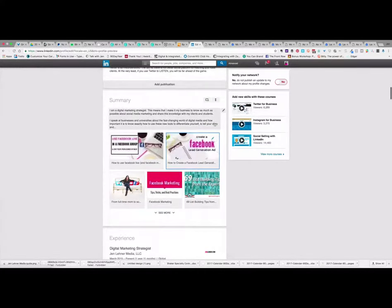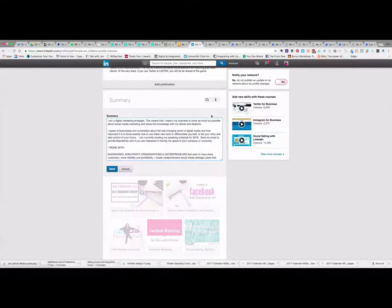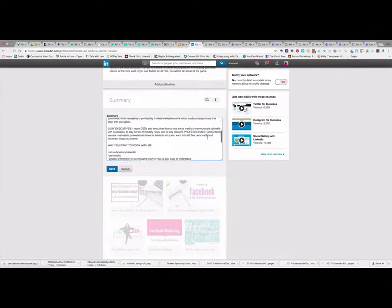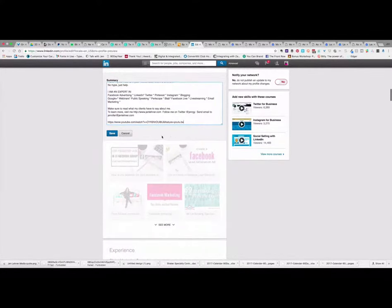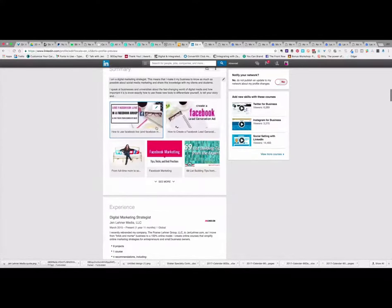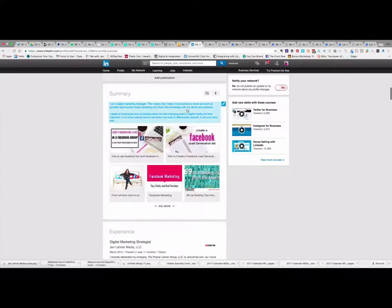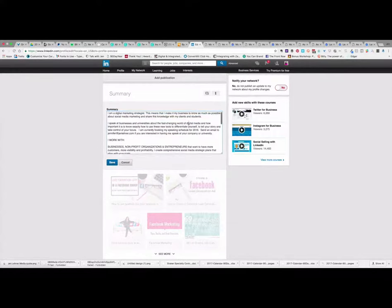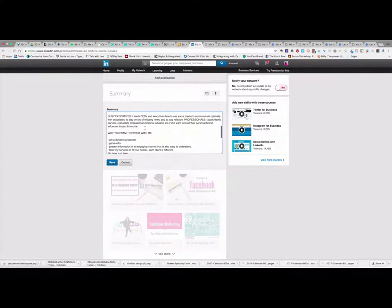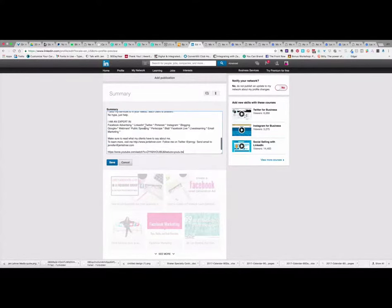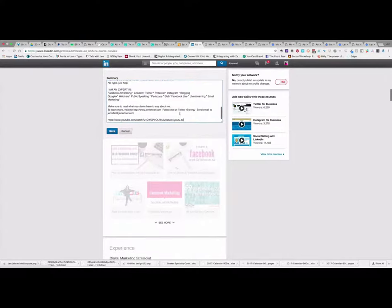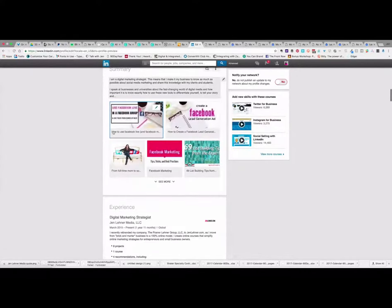And your summary is something you really want to develop because many people make the mistake of just copying and pasting their resume there, and it's super boring. People do read these summaries. Write it in the first person and just say directly who you work with and why people would want to work with you and what you're good at and what you do specifically to help people.